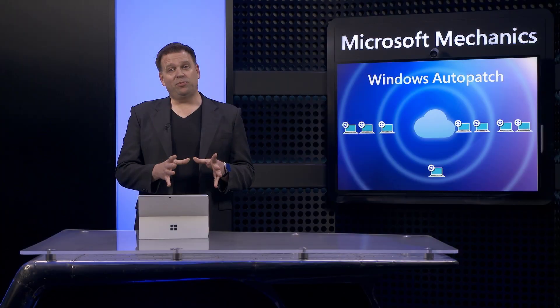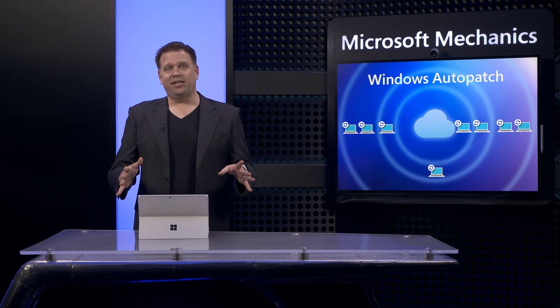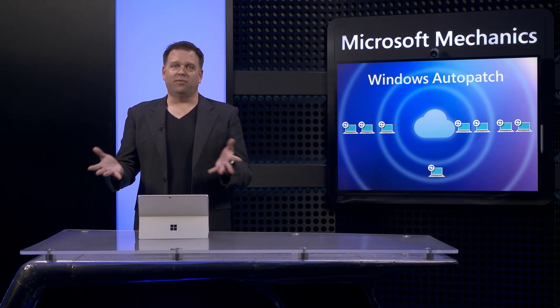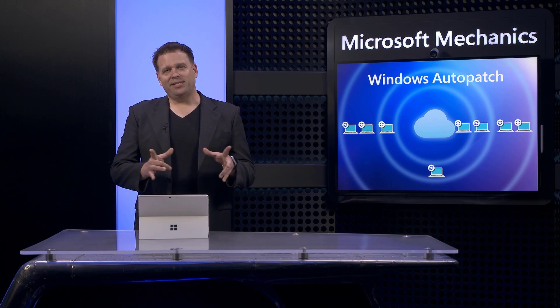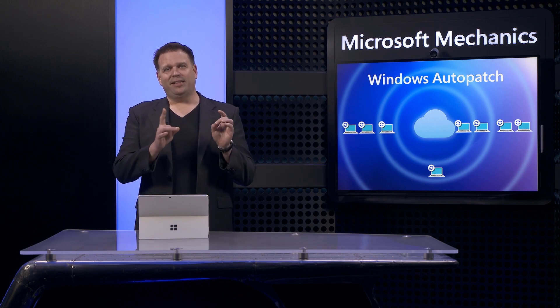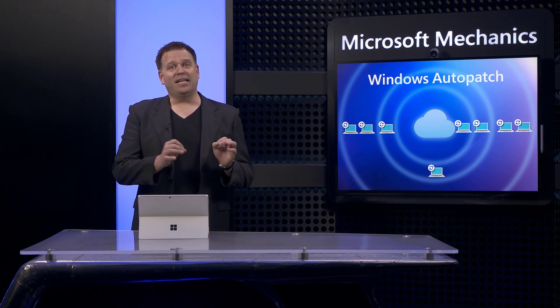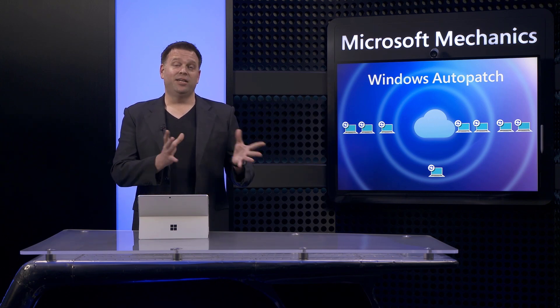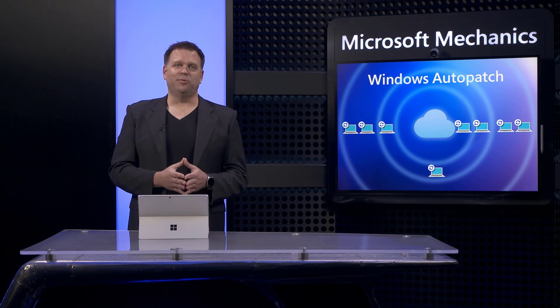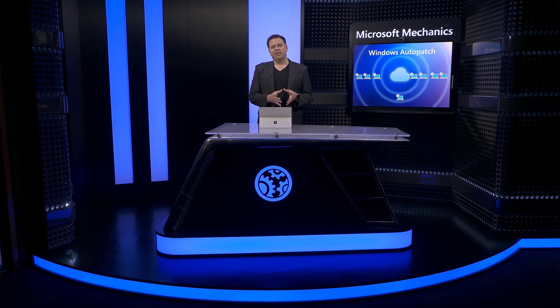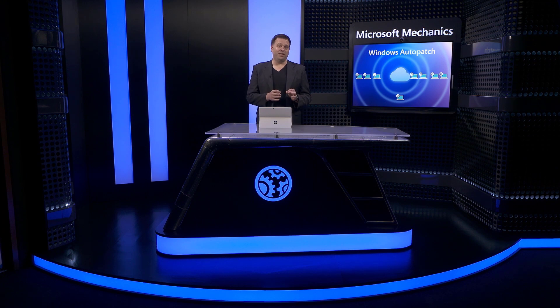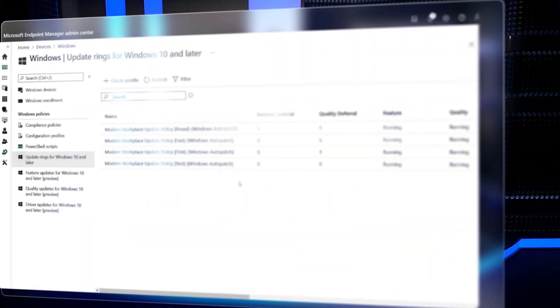At this point, we're actually finished and Windows Auto Patch is running on our registered devices. But since this is mechanics, let me show you the level of manual effort that you save using Windows Auto Patch. Behind the scenes, it's configuring all the things that you would have had to set up yourself using Intune, device policies, plus Azure AD groups.